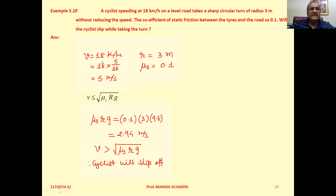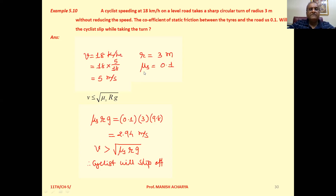Speed of the cyclist is 18 km per hour, which equals 18 × 5/18 = 5 meters per second. Radius of curvature is 3 meters. Mu s is 0.1.